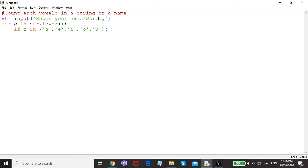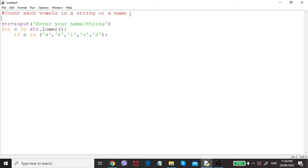If it is true, meaning a vowel is found, I have to count how many a's, how many e's, and so on. To do that, I will define a blank dictionary first.